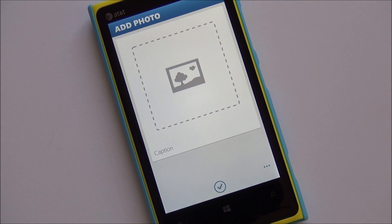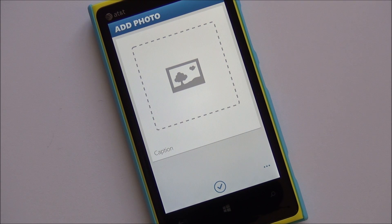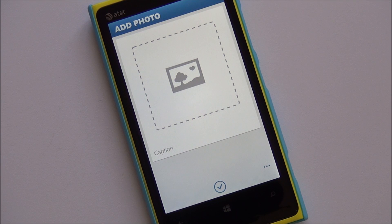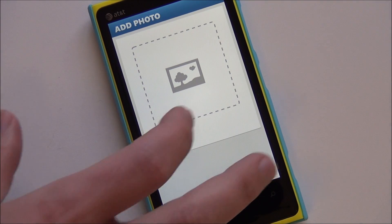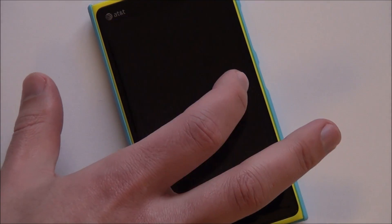We hit the add photo screen. Now this doesn't have any filters built into it. There's no Aviary, because this is a Windows Phone 8 app and Aviary apparently doesn't do Windows Phone 8 yet. Also, the developer thinks there are plenty of filter apps out there that do a good job, so why bother.